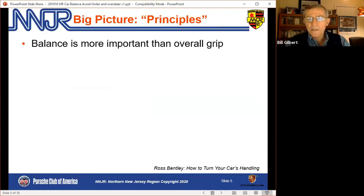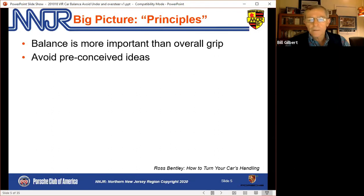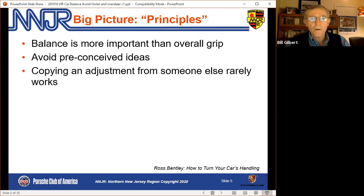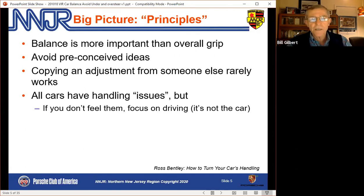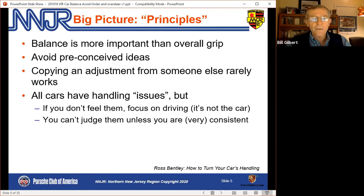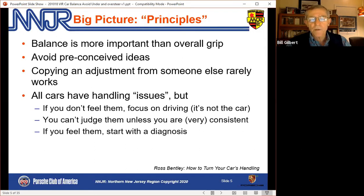Let's start with what Ross calls principles. He stresses that balance is actually more important than overall grip. In other words, how the car feels when you turn in and whether it gives you confidence in the corner is really important.